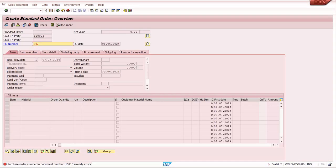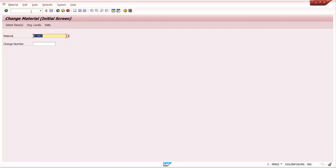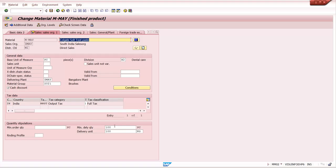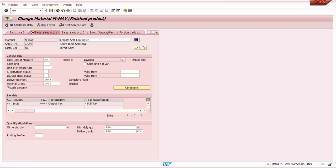Now I'll explain the delivery example. In the material master MM02, under Sales/Sales Org Data 1, I maintain some controls. The minimum delivery quantity is 100 and the delivery unit is 100 — meaning 1 case equals 1 piece. If you deliver less than 100 cases, the system will give an error or warning message depending on what we maintain in the message system.